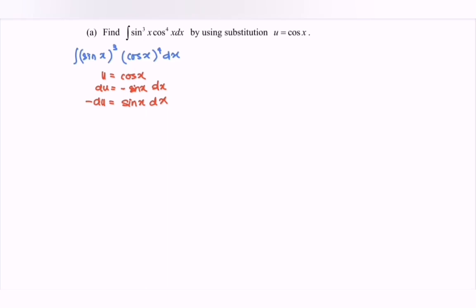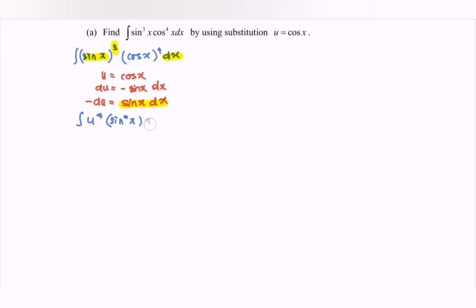Notice that we have sin x dx here. But do remember, here we have 3 times of the sin x, so we need to substitute the situation. So we integrate u to the power of 4, and then we have sin squared x multiplied with sin x dx.